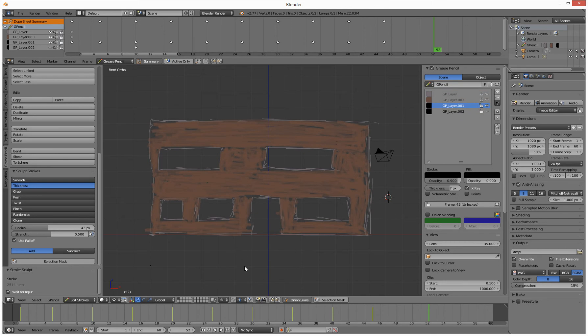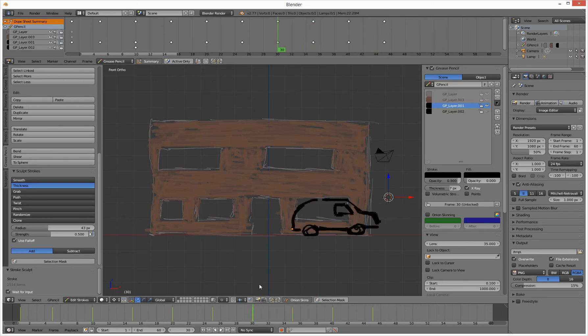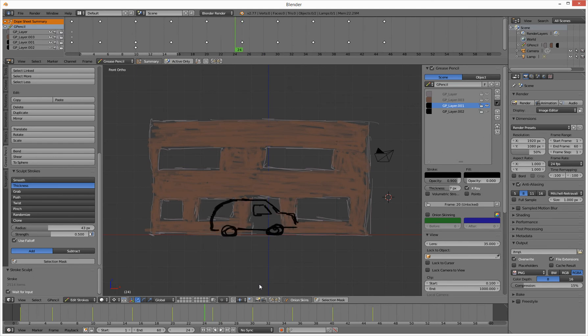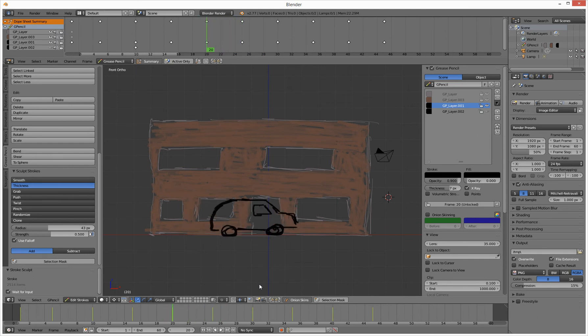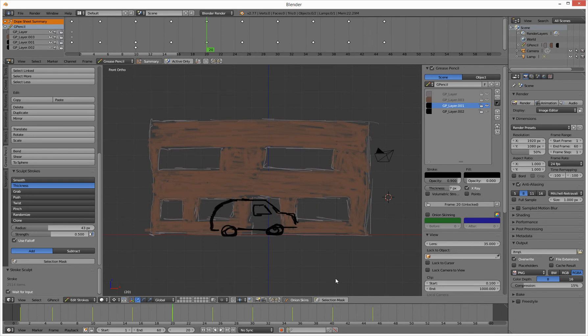Then on this layer here, layer 3, I have my little car that's going along. What I've done here is I've drawn a car and then I've basically transformed it every so many frames, and I've got onion skinning switched off currently.